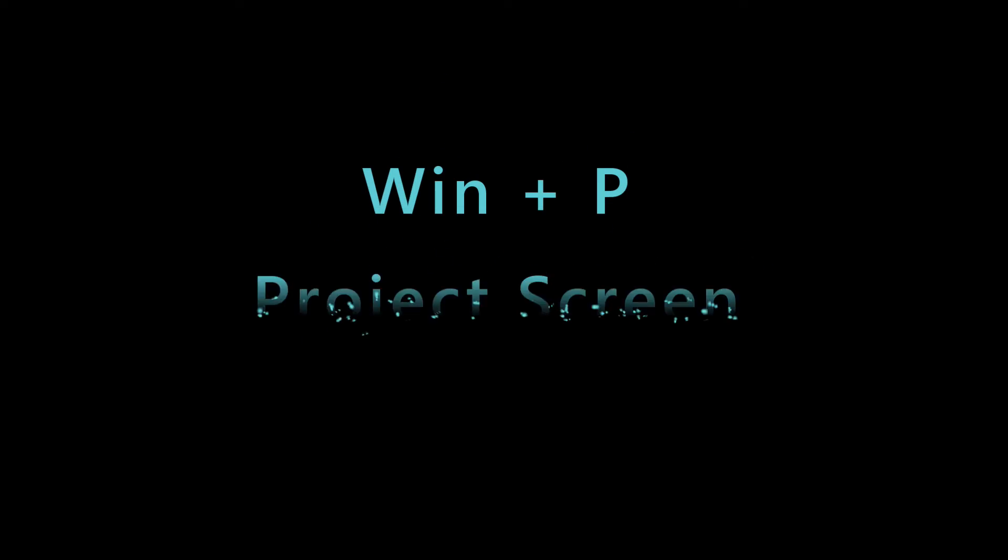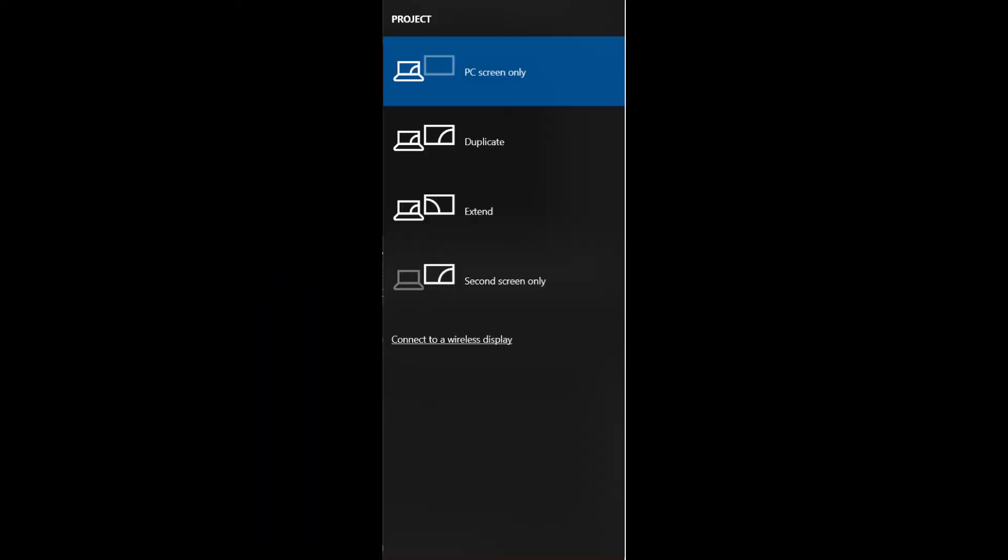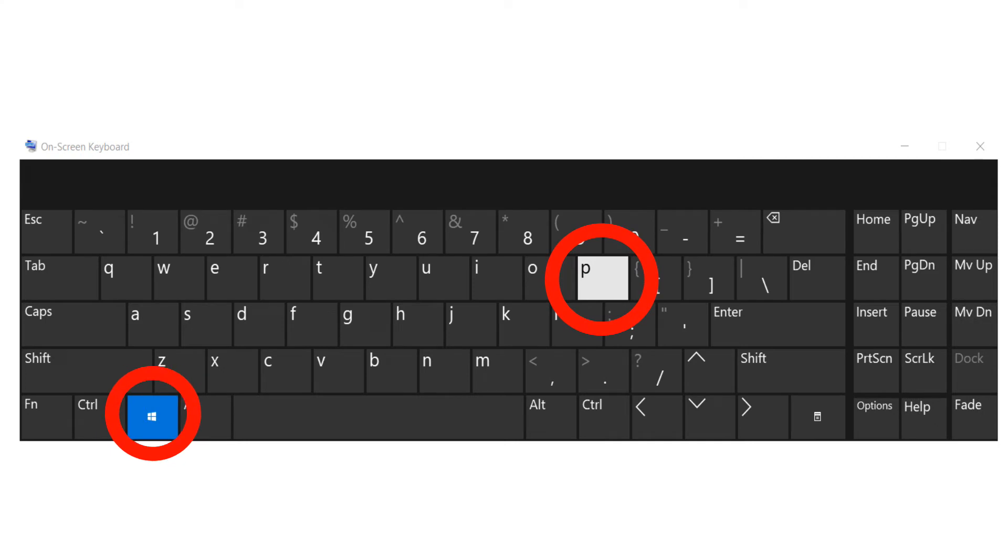The next shortcut is really useful if you are using an external display. Project screen can be opened using the combination of Windows key and letter P.